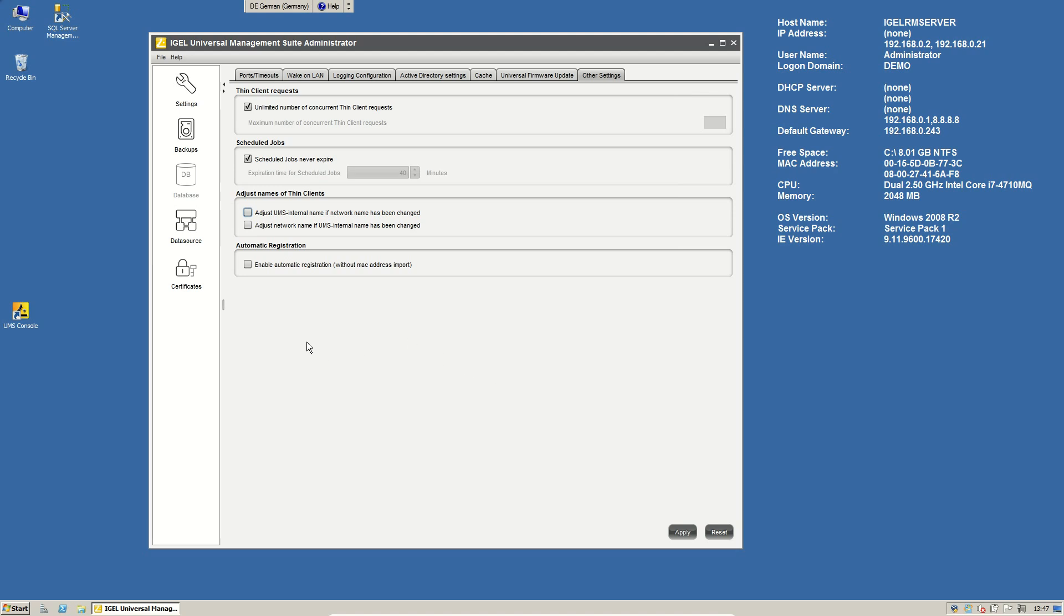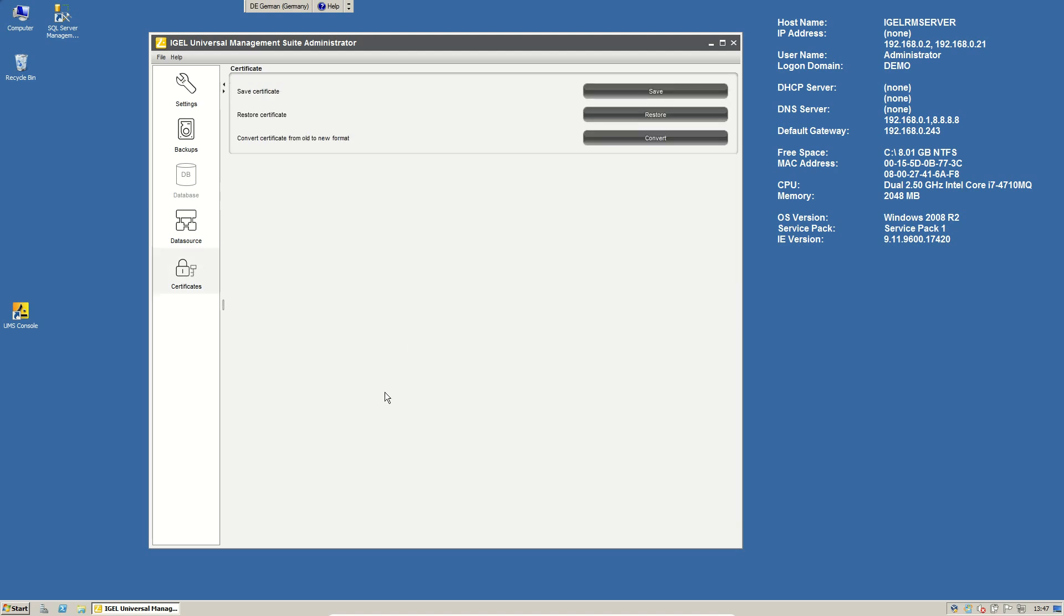Now, let's take a look to certificates. That's a really important topic. During the installation of our Universal Management Suite, we generated a certificate that is used for the communication between thin client and management server.